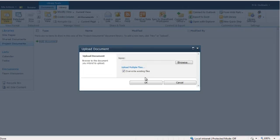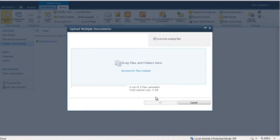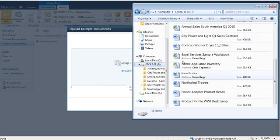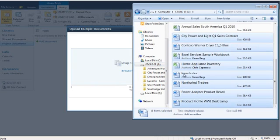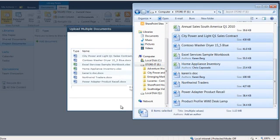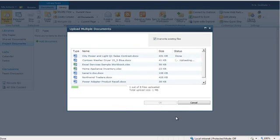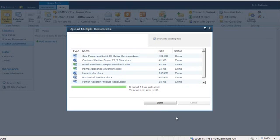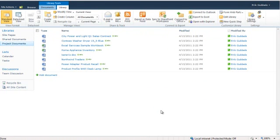I click the Add Document link, choose Upload Multiple Files, browse to the files locations, select the documents I want, and drag them into the dialog box. Now I can simply click OK, and the documents are uploaded. Then click Done, and they appear in my list.